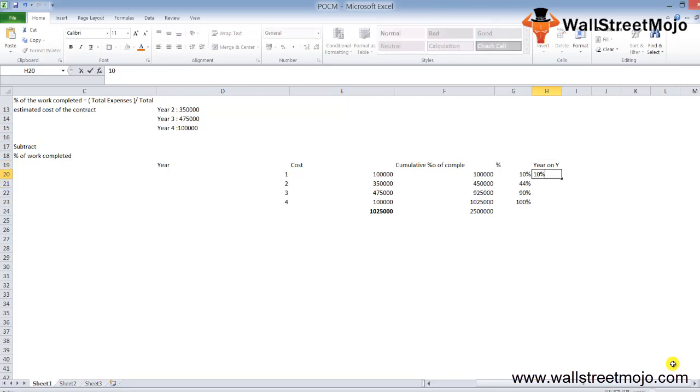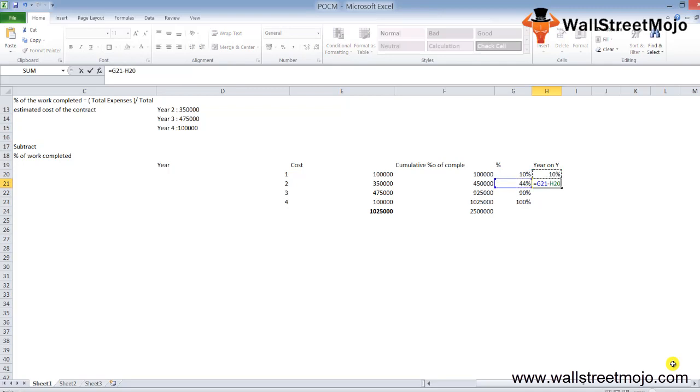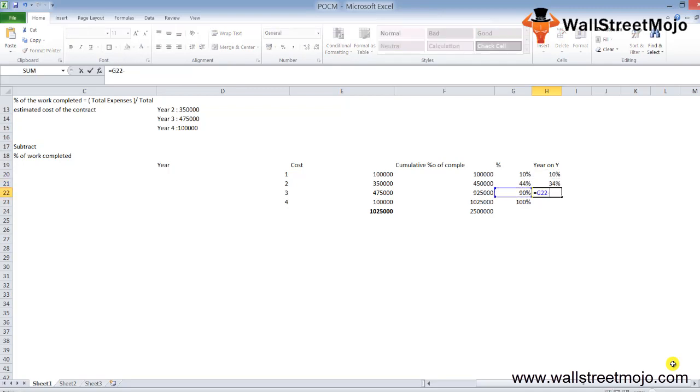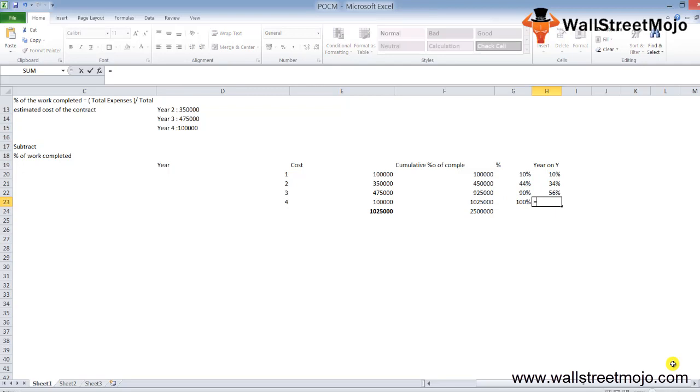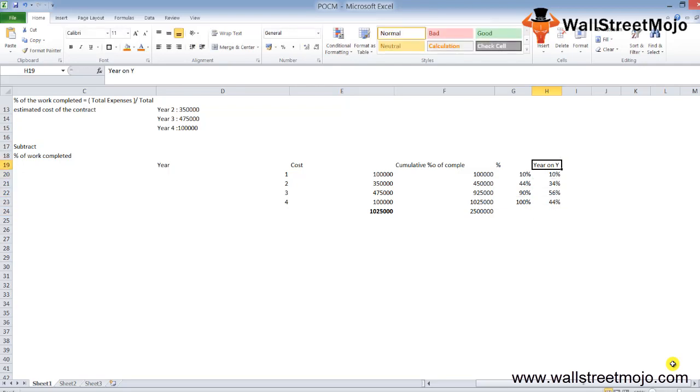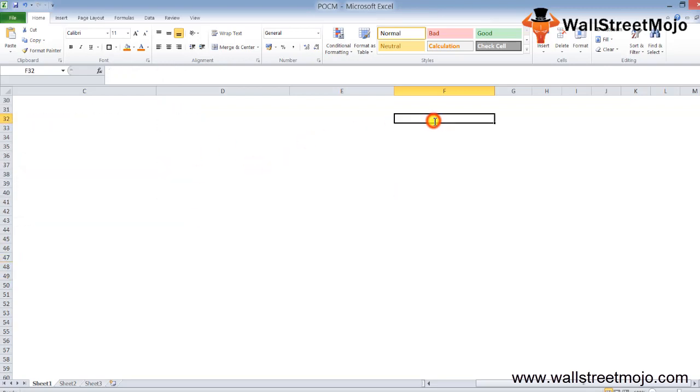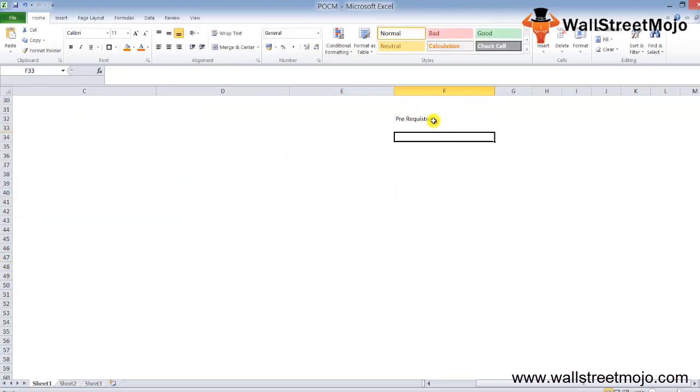Now let's see the year-on-year percentage calculation. That's going to be 10% for the first year. Then we have 44% minus 10%, so 34% for Year 2. Then 90% minus 34%, that's 56% for Year 3, and 100% minus 56%, that's 44% for the final period. This is how the year-on-year calculation has been determined. It's a long process, but that's how it has been worked out.